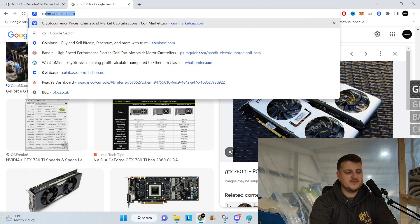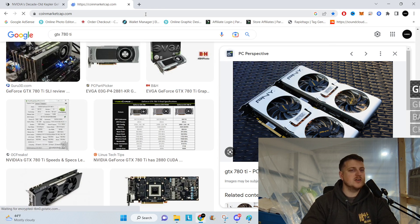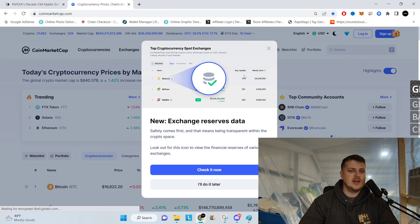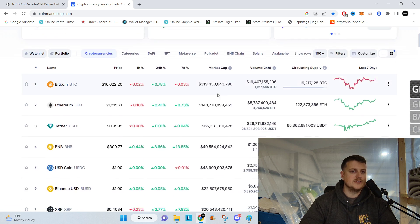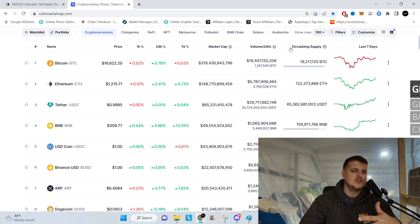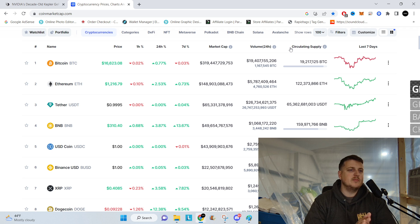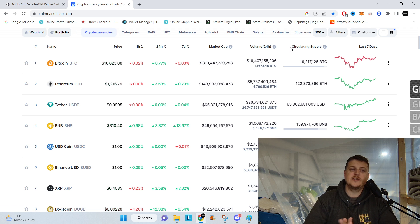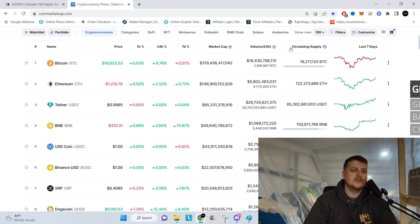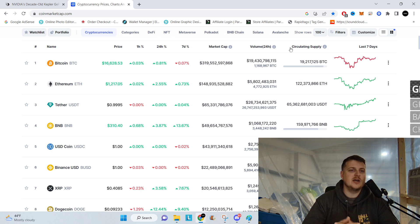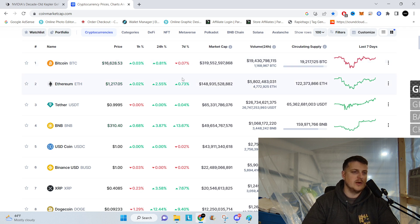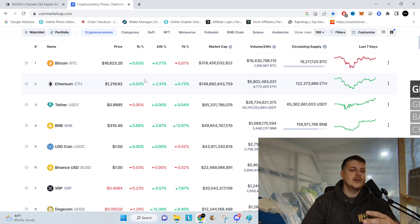All right. Well, before we get off here, let's look at CoinMarketCap real quick and see what the market's doing. Just right off the top, Bitcoin, $16,623. It looks a little stagnant. It's up 0.8% in the last 24 hours. Ethereum, $1,216, up 2.5% in the last day.